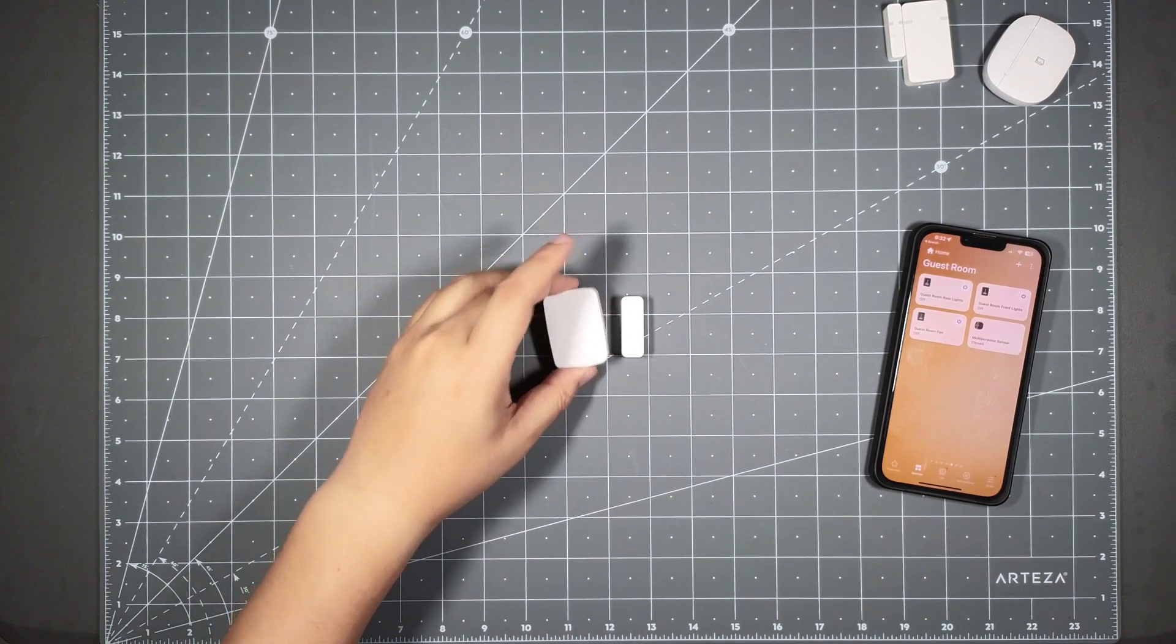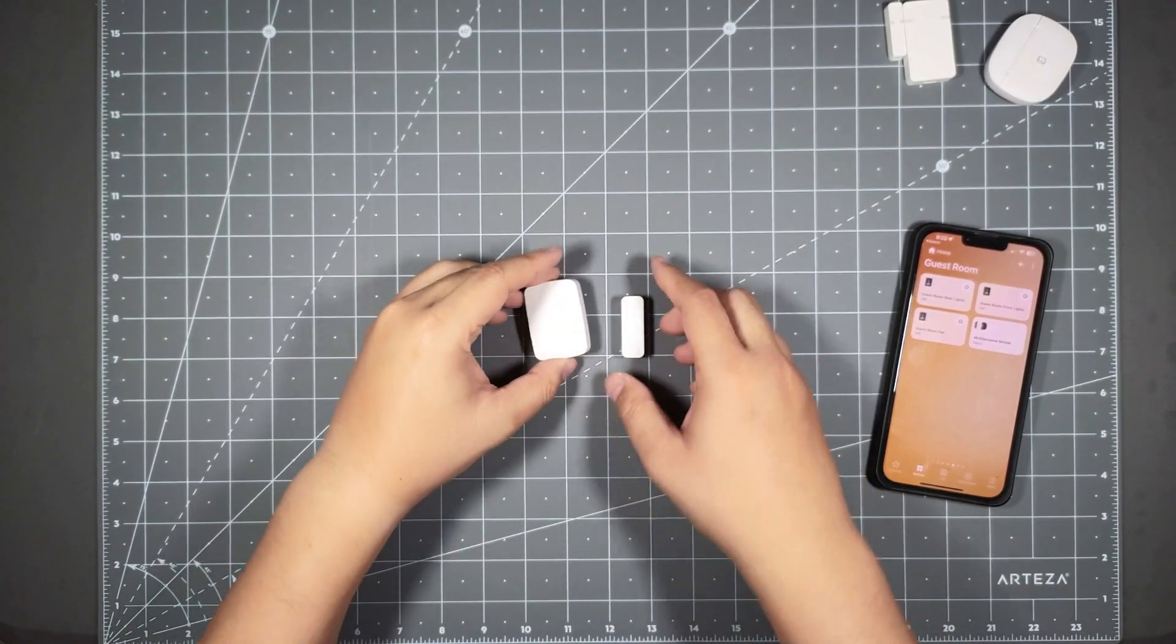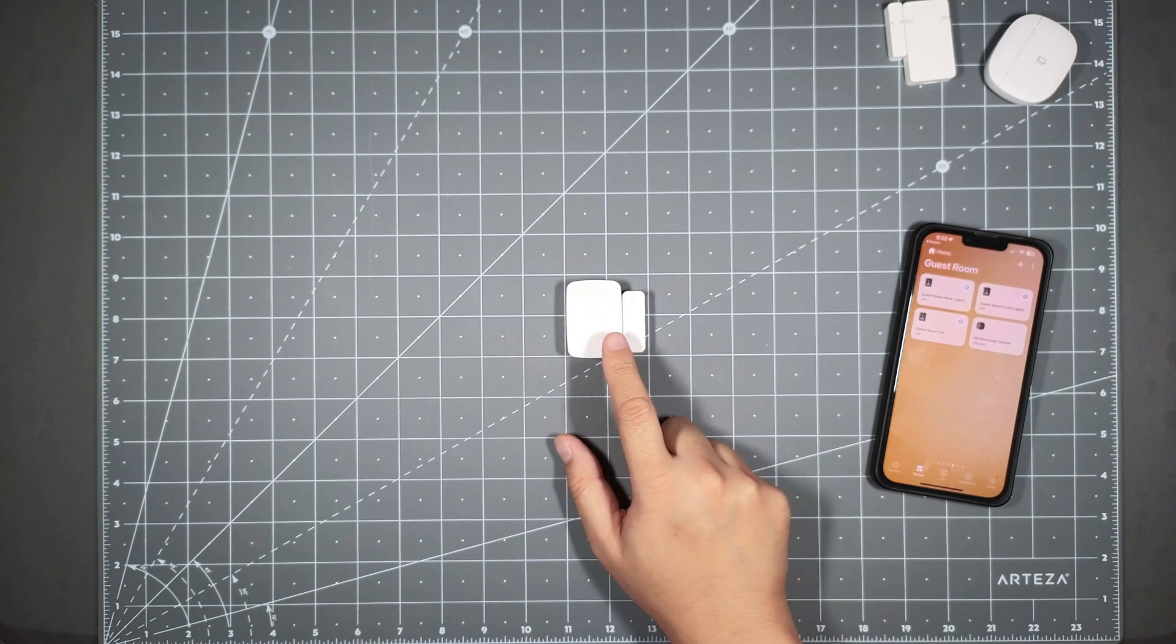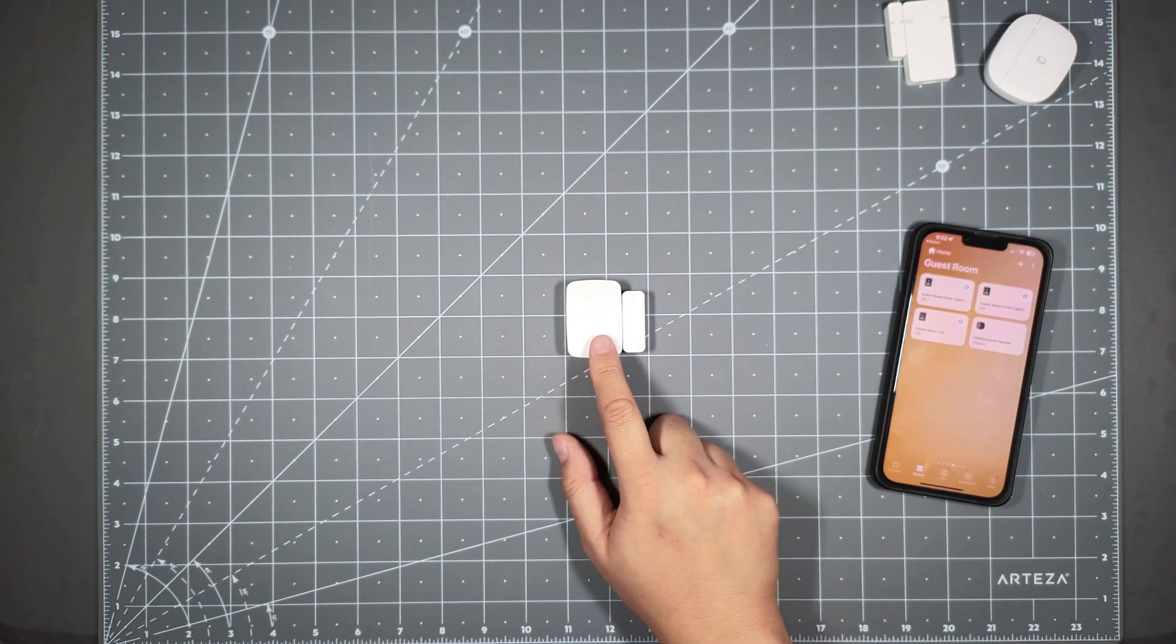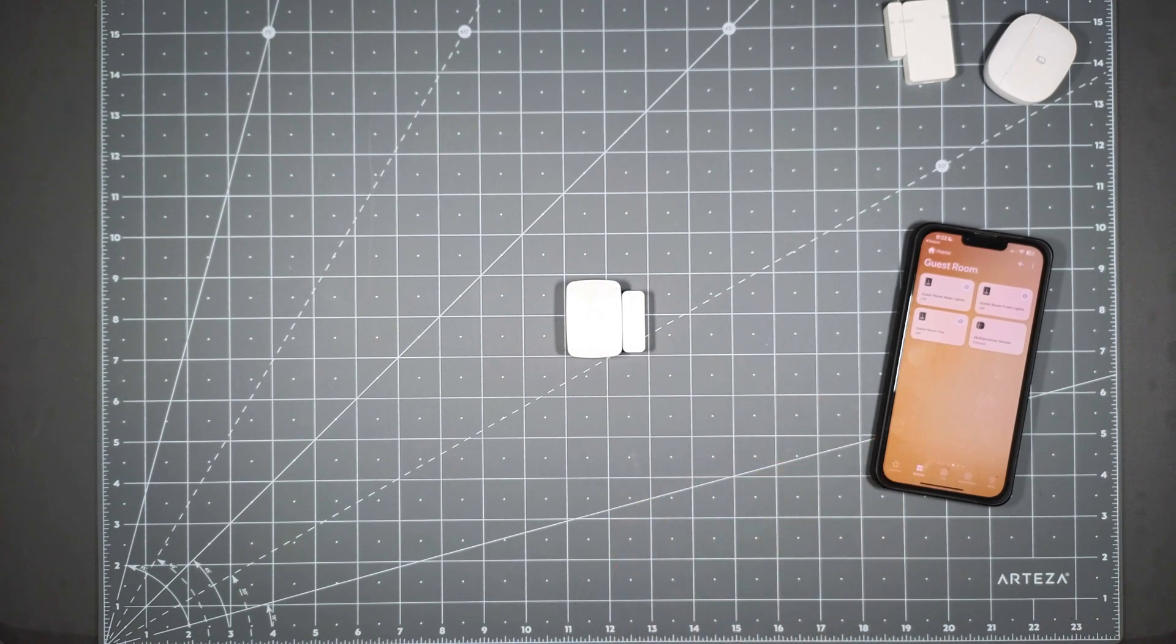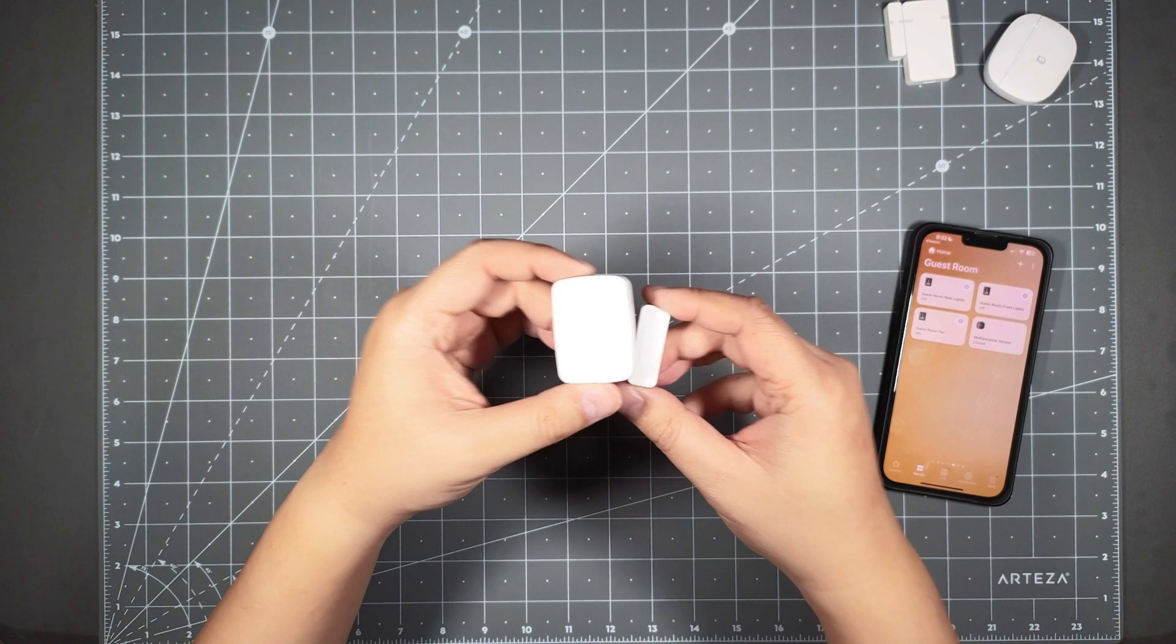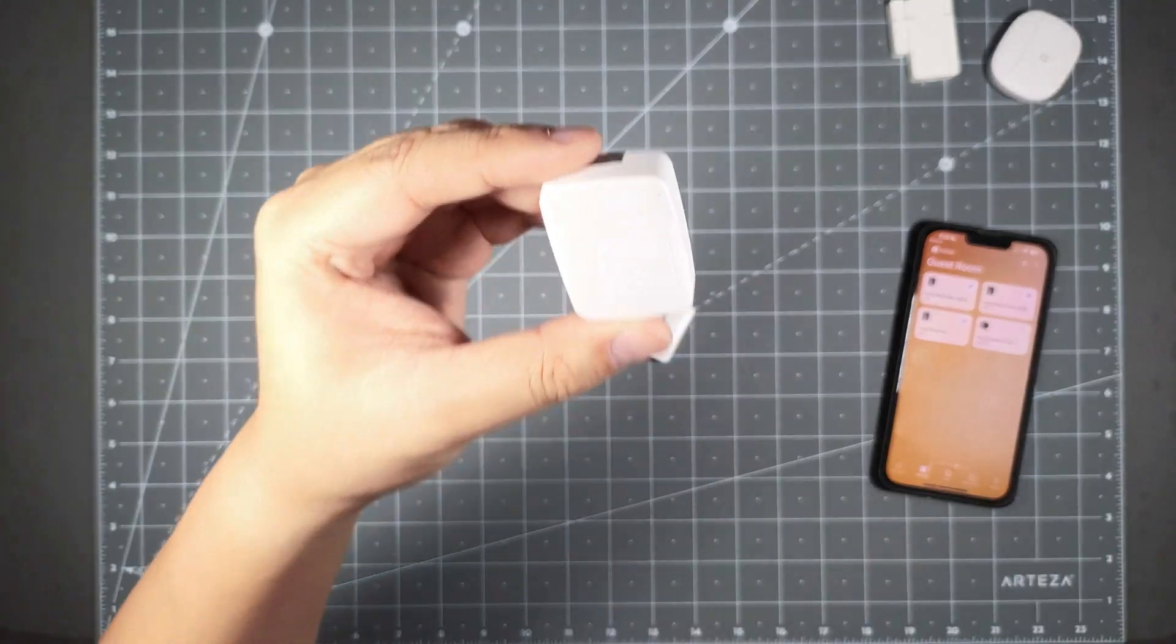Hey everyone, welcome to Taunt Time. Today I want to do a quick video on unpairing this SmartThings multipurpose contact sensor from SmartThings and pairing it to Home Assistant. This is the older contact sensor from SmartThings.